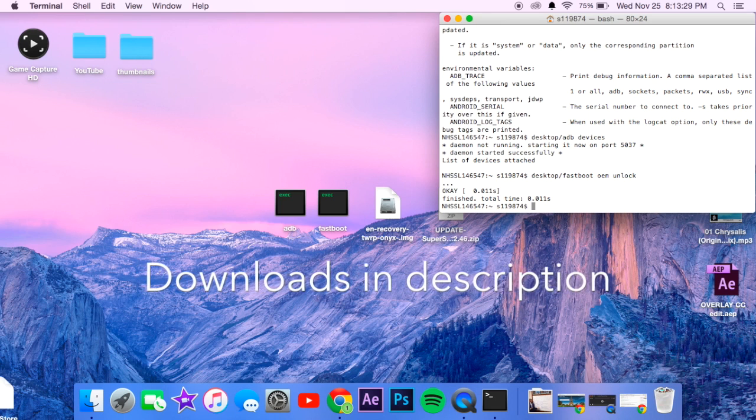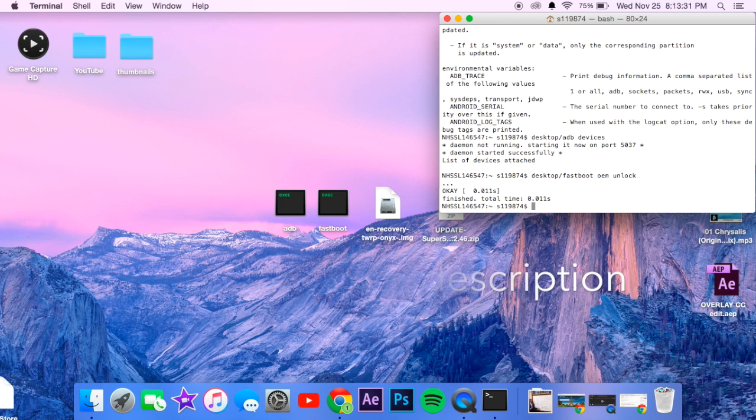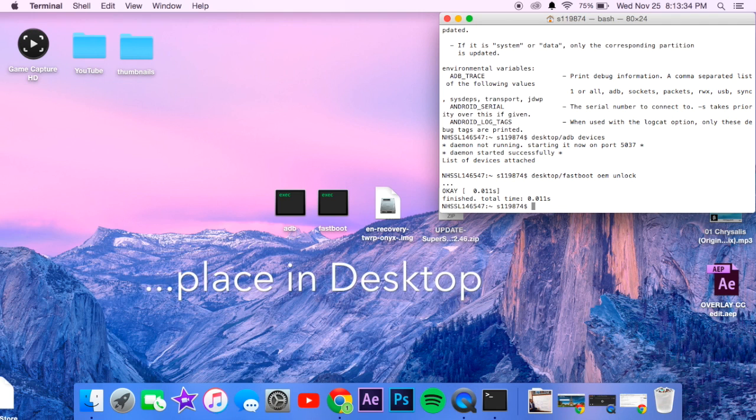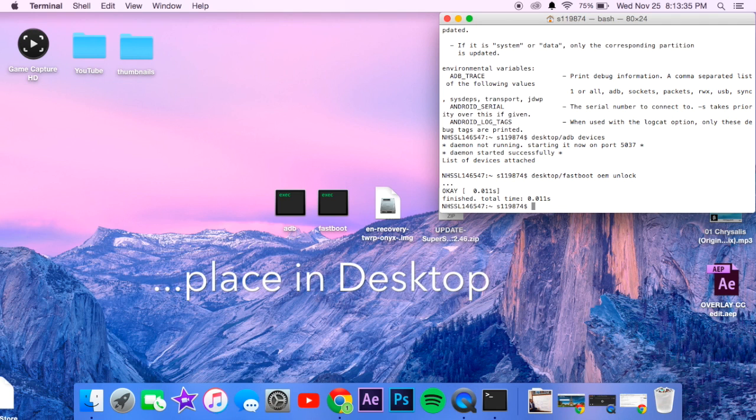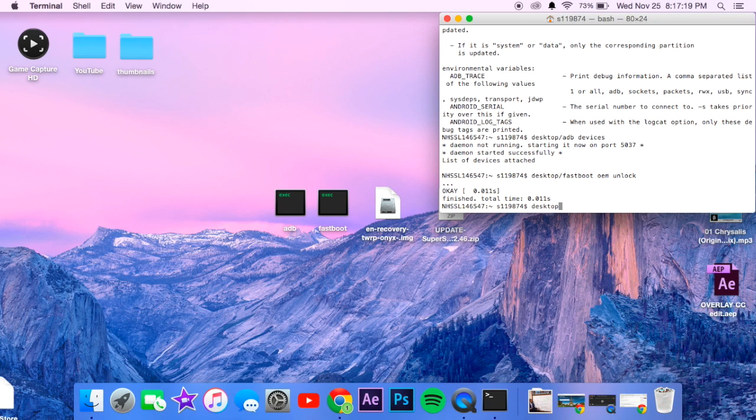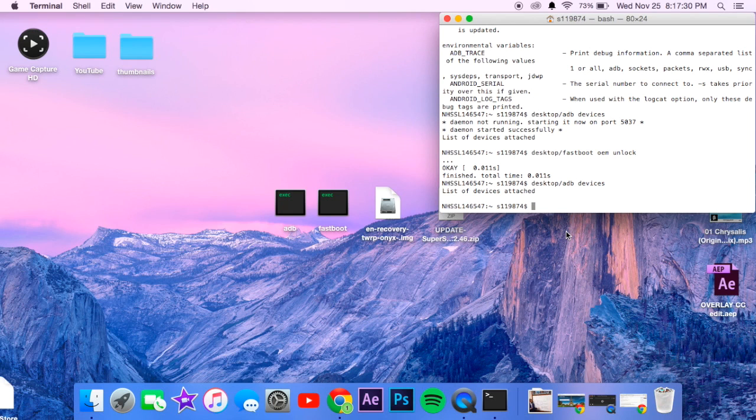So now that we're on our desktop again, we've got our phone still in fastboot mode. I'm just going to do the adb devices again. So adb is still running, and now all we have to do is, you don't have to do this but I have to say where it is, so desktop.